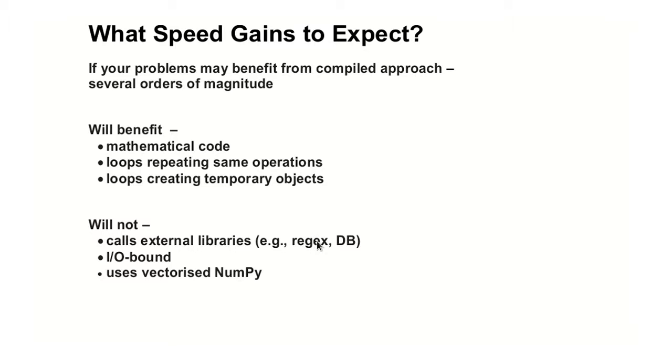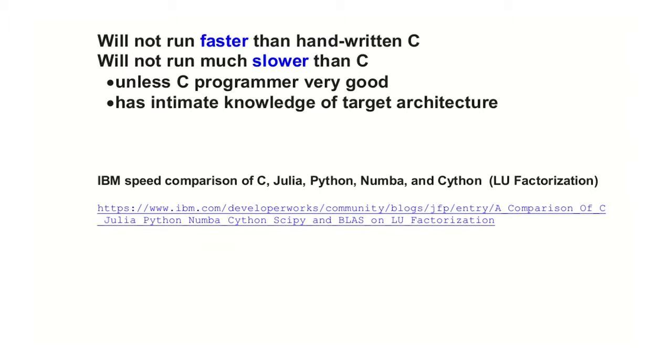What will not benefit from these techniques is if you call external libraries, some of these libraries are already in C, so there's no speed gain that you can do. Some of them, the compilers will not know what to do when you call those. We talked about I/O. And this is something that only scientists will care about, but if you are using vectorized numpy, don't expect any speed gains from this technique.